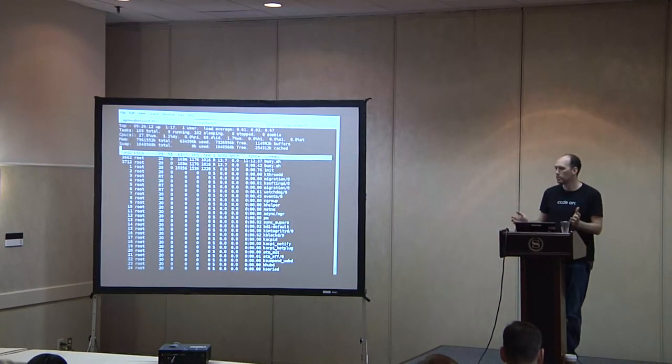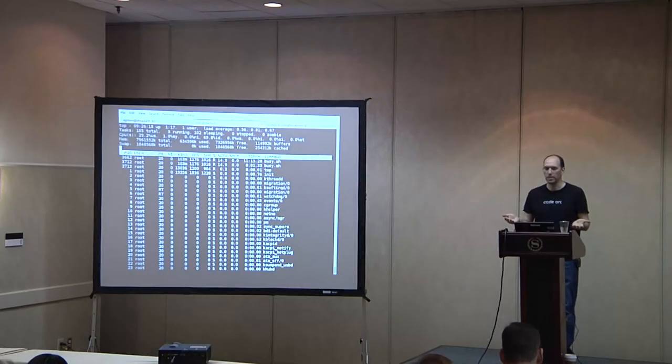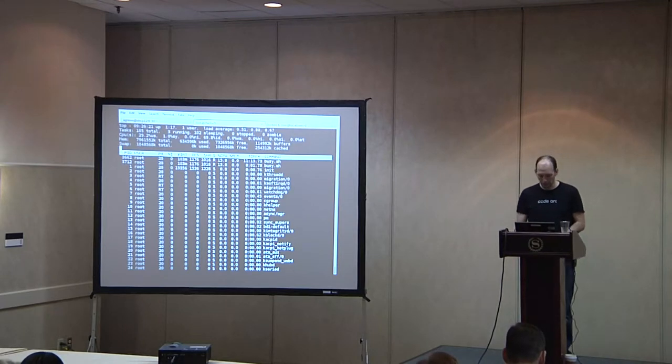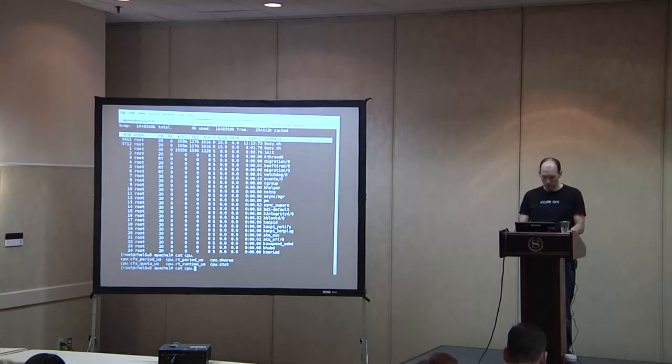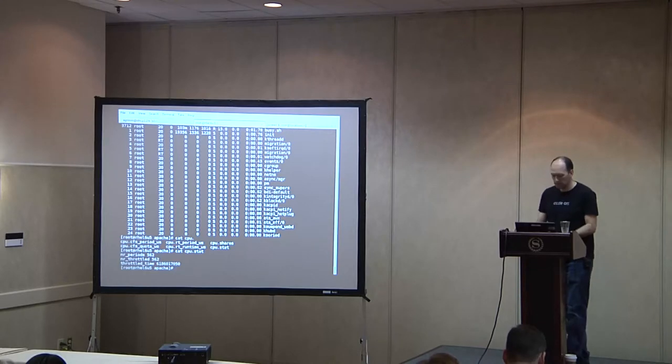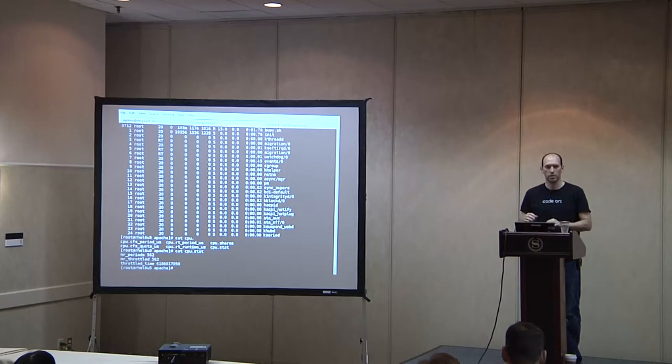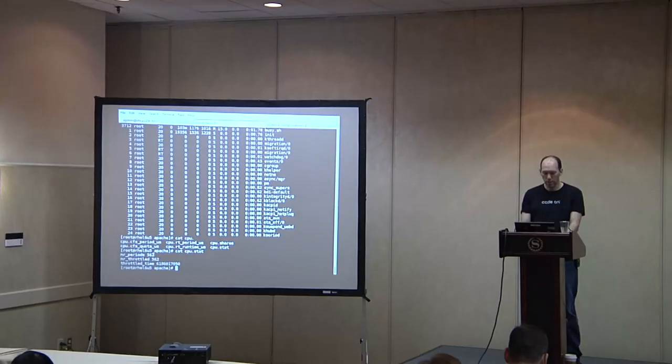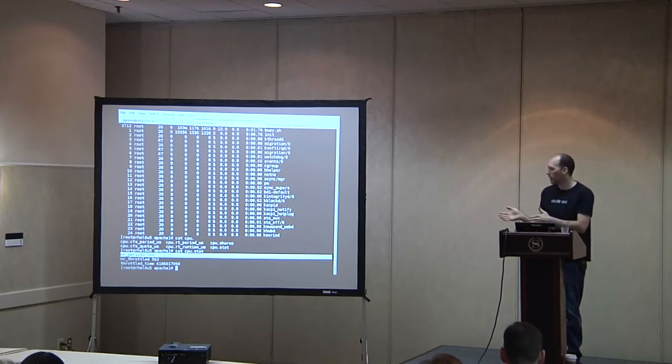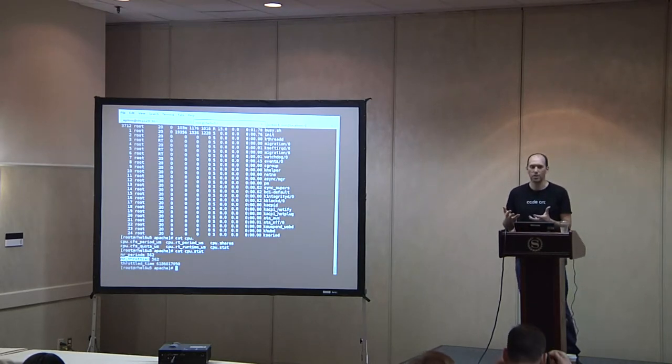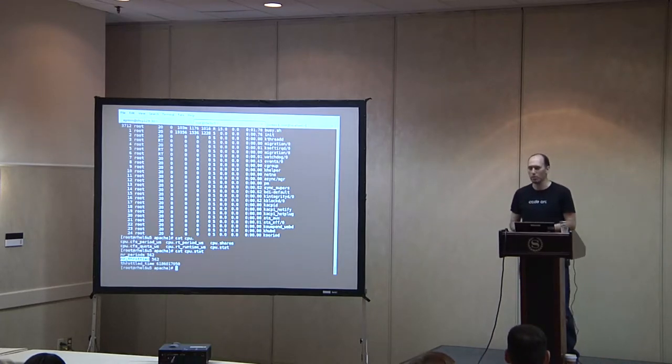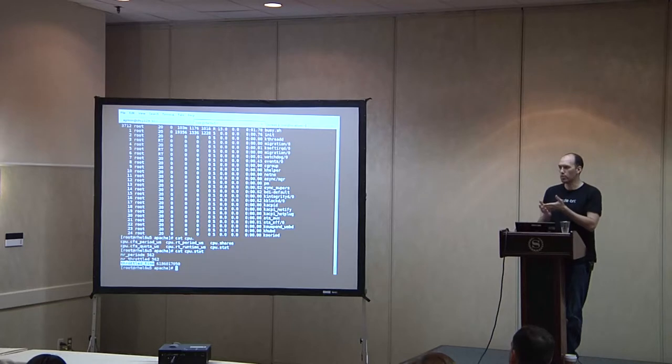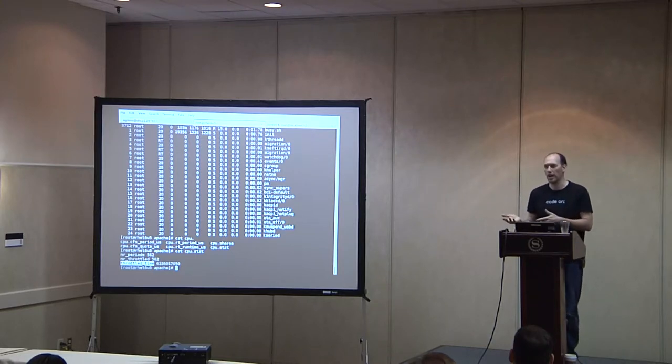So now each of them is going to be around 15%, and on average they basically can't at any interval go over the 30% limit. And then we get some interesting stats out of this. So if we look at CPU.stat, what we get here is the number of periods of CPU accounting when something wanted to run, the number of those periods when the cgroup was throttled, in other words, it exhausted its 30% allocation, and the kernel said, you're thrown off the processor, you can't run anymore. And then we see the throttled time, which is basically the time that was remaining in that time slice during which the process still wanted to run but was not allowed.